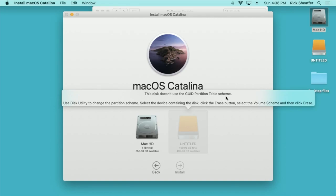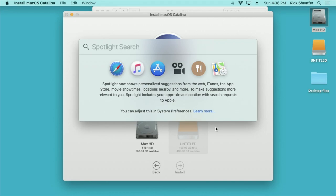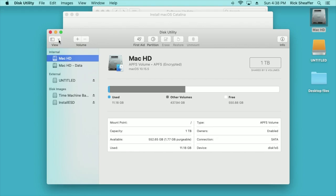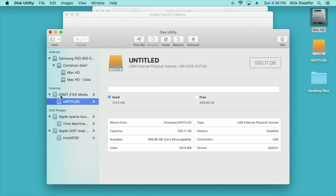So we'll fix that. We'll go into disk utility. So I'll just hit command space and I'll type in disk utility. And that will open up the disk utility. You want to go up to view and choose show all devices. Where this used to say untitled now it says ASMT2105. That's the chip that's inside of the external hard drive.